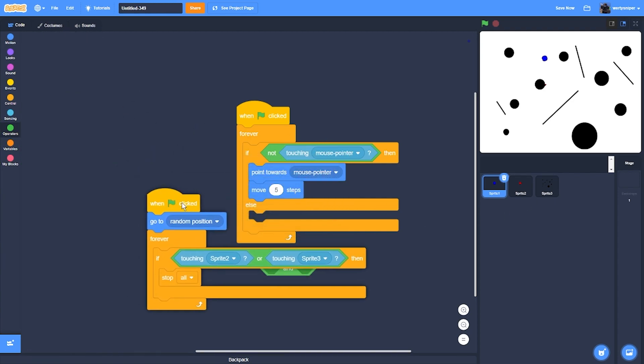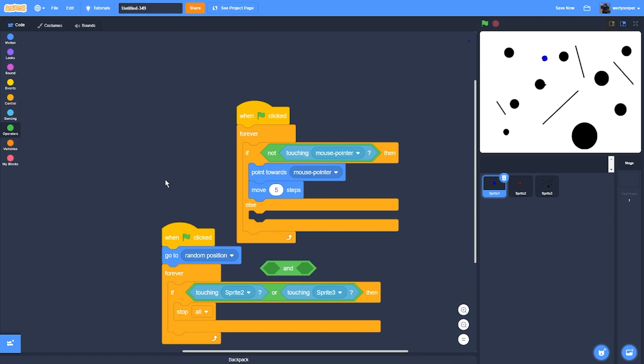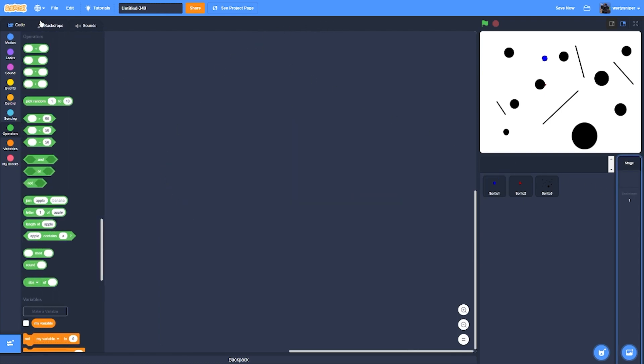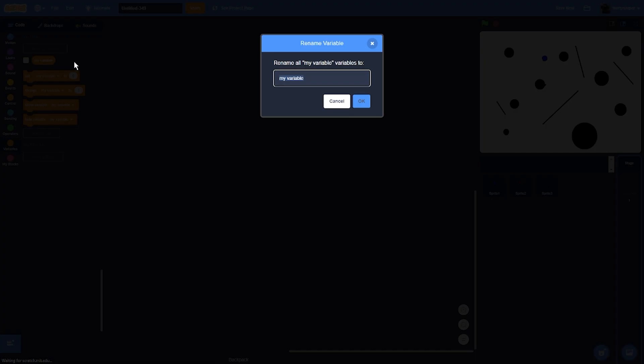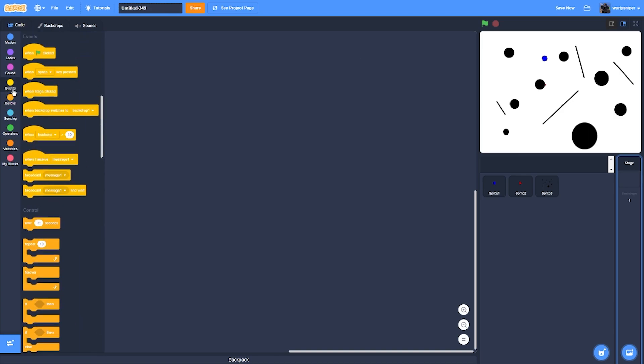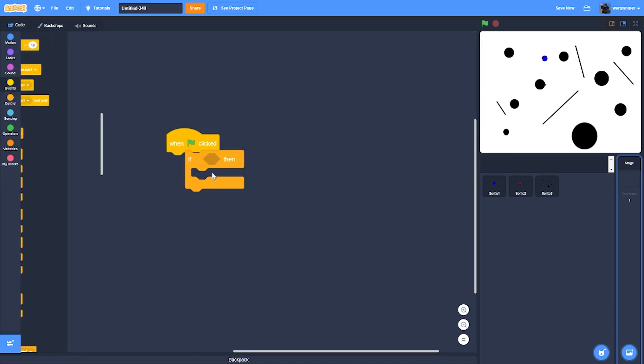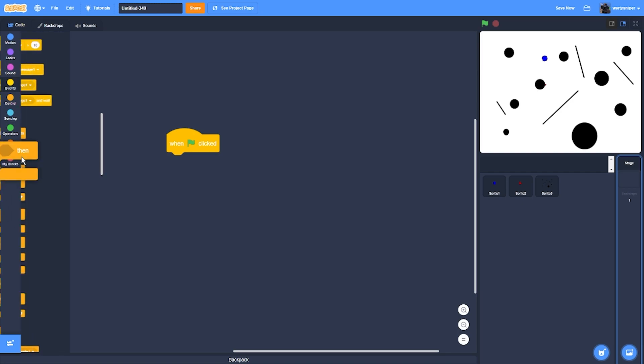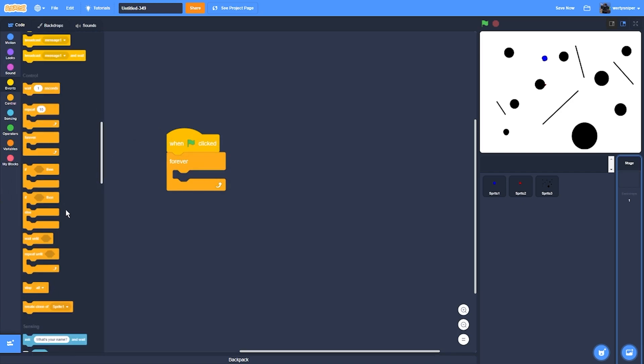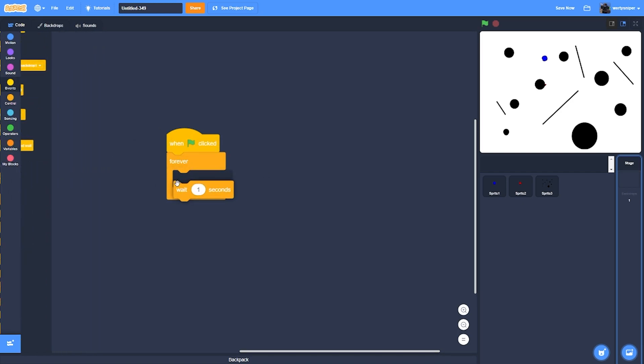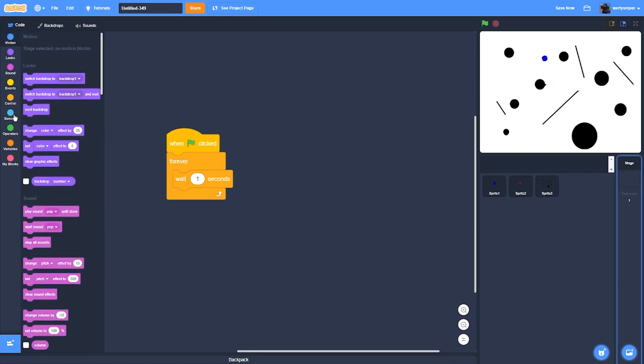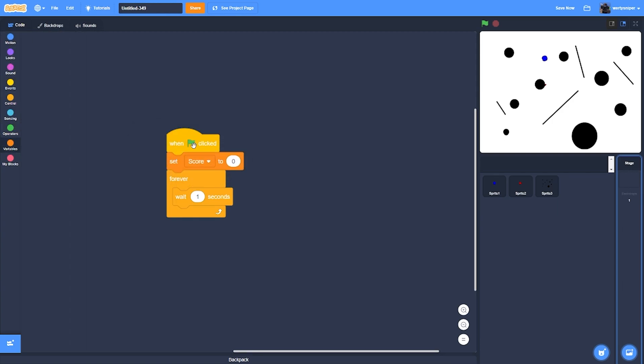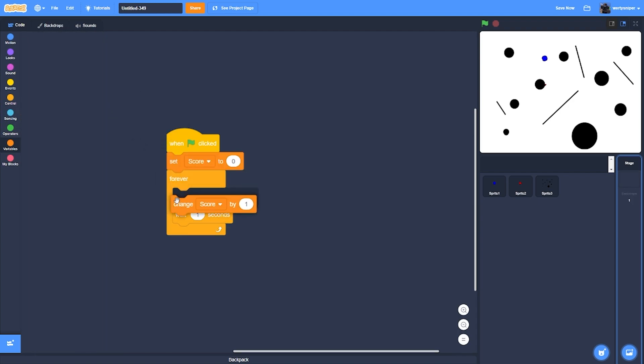And then for the score, I'll add the variable named, you guessed it, score. Then score one block like forever wait, wait one second. I'll also add set score to zero, and then it'll change score by one every one second.